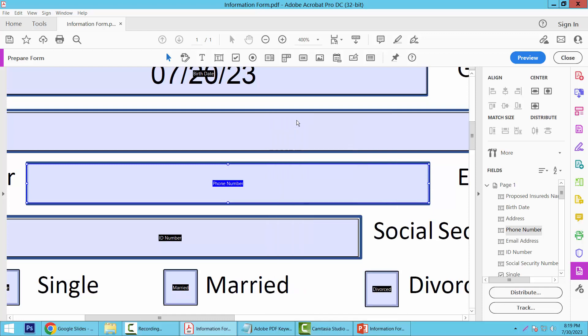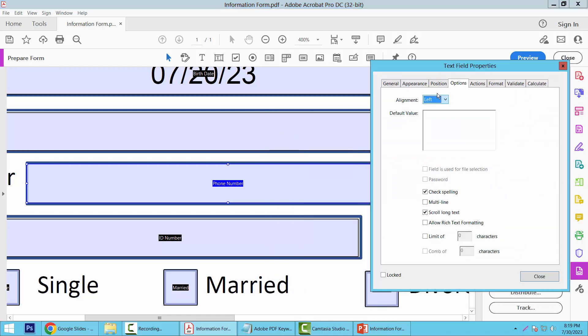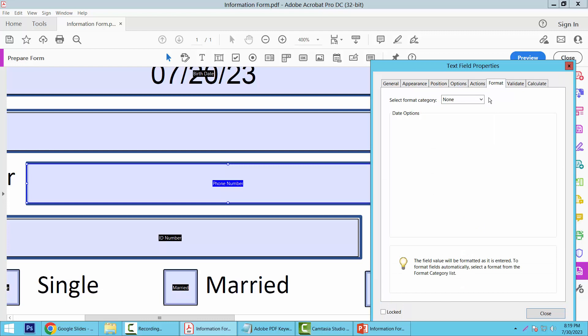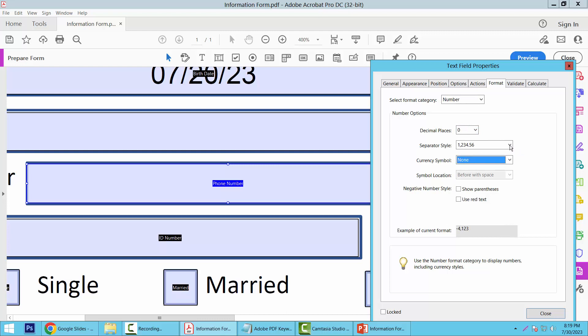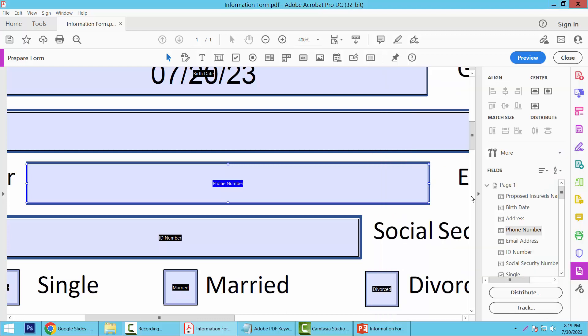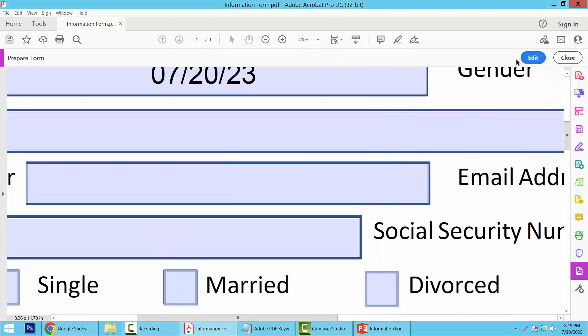Now select right-click for Properties. Position is centered. Now select the Format option and select Number. This will allow only numbers. Now select Close and select Preview.